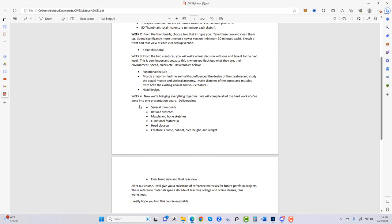Make sketches of the bones and muscles from both the existing animal and your creature. Then focus on head design — I stress this constantly in my channel videos. We'll compile all the hard work into one presentation board. The deliverables include several thumbnails. Not every thumbnail is ugly — it's all needed to get to a final design. If a scribble seems to suck, tell yourself it's going to dictate cooler shapes that come afterwards, and then we refine the sketches.